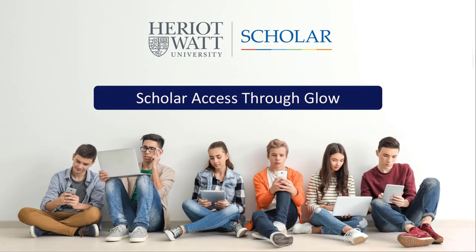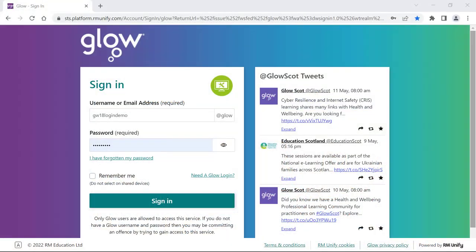This video will show you how to quickly access Scholar through Glow. The easiest way to access Scholar is through your Glow account.